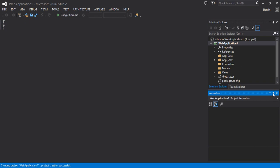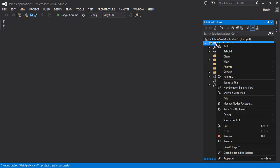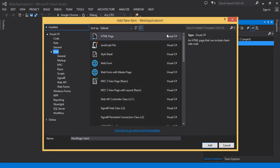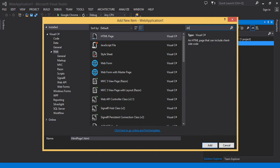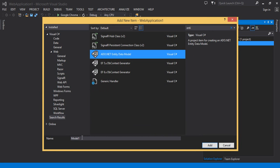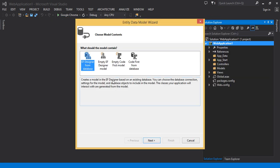Here I have my application created. What I have to do first is add the Entity Framework file by right-clicking on my application, going to Add, and clicking New Item. These are the same steps as in the Database First Approach video. When you type 'entity' you see ADO.NET Entity Data Model. Rename it whatever name you want and then click OK.